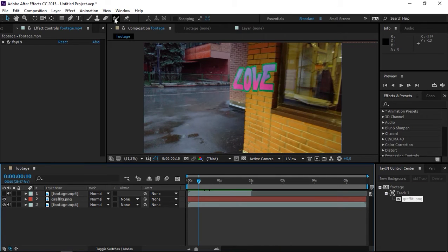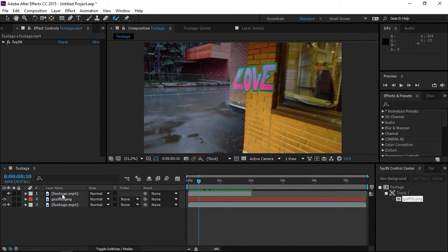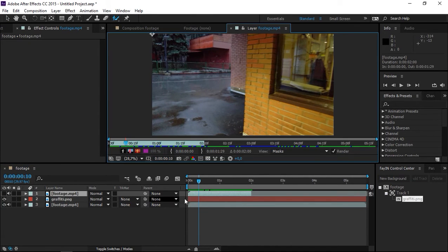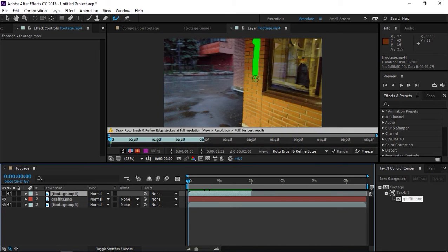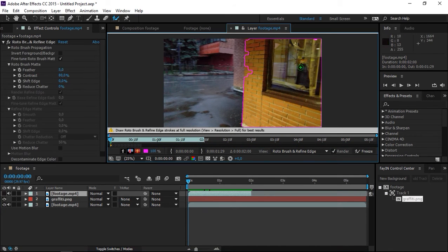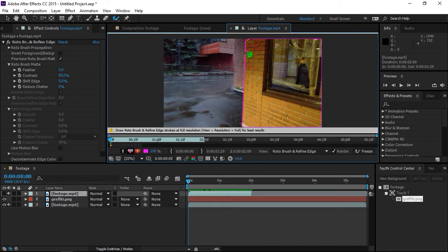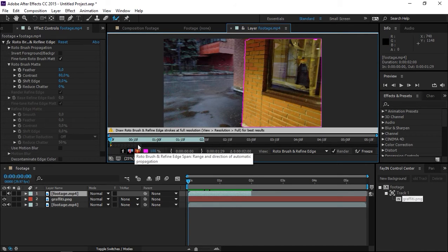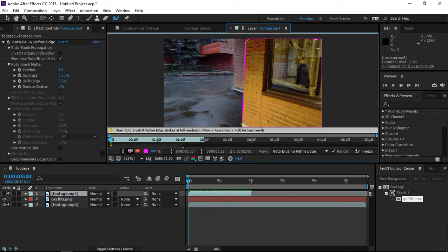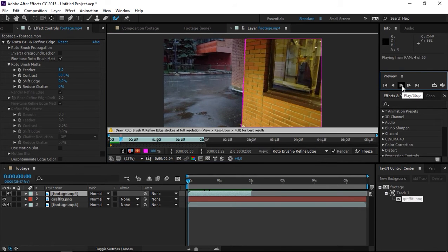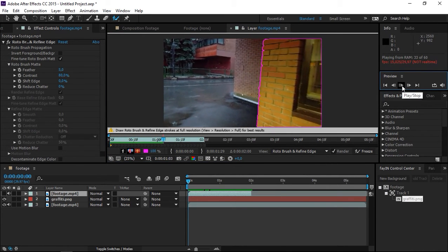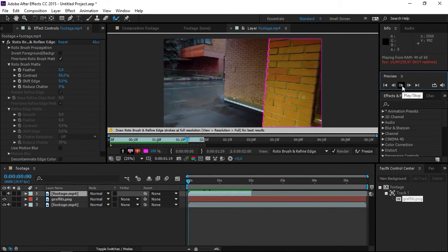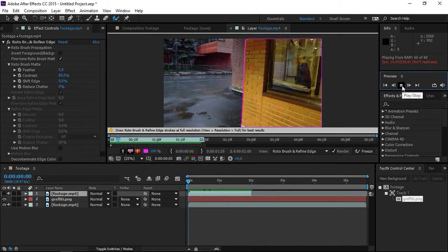Now I will select the Rotobrush tool and double-click on the footage. I will select this wall and extend the Rotobrush span. Now I will click play and the Rotobrush will analyze the rest of the footage.